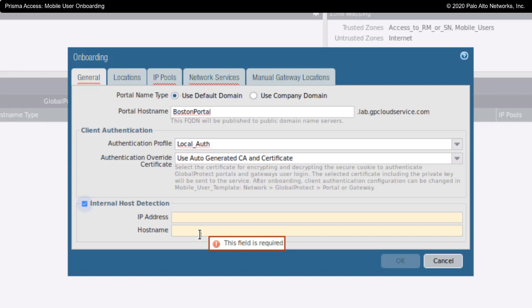Technically, what this causes to happen is that if you turn this on and you make this information available to your Global Protect clients, this will cause them to do a DNS reverse lookup to figure out if they are inside or outside of the corporate network to determine if they should take advantage of internal gateways or external gateways as Global Protect is activated. I'm not going to configure this option at this time.